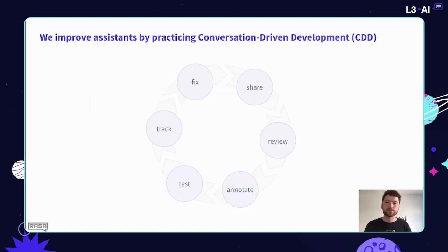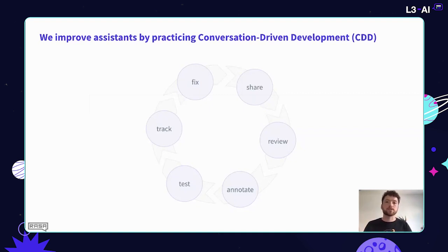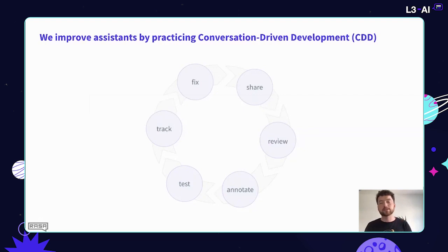The CDD framework is made up of six actions. First, sharing — making sure that very early in the process you're sharing your assistant with the people it's intended to help and getting their feedback. Second, reviewing those conversations — actually looking at them and empathizing with what's going on. Third, annotating — making sure that training data is based on real messages, real things users are saying, not synthetic data. Fourth, testing — ensuring good test coverage so you don't introduce regressions. Fifth, tracking — having good metrics to measure how many users you're helping and how well. And finally, fixing — having a systematic way to identify where your assistant isn't helping users and addressing those things.